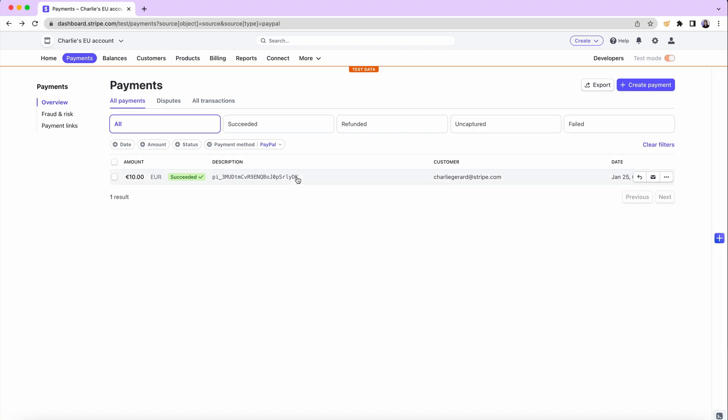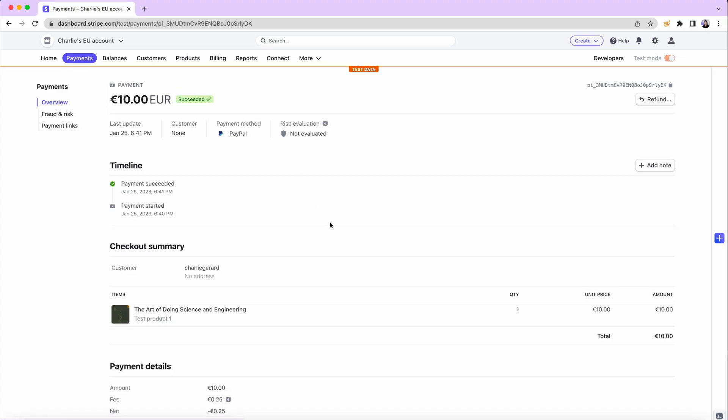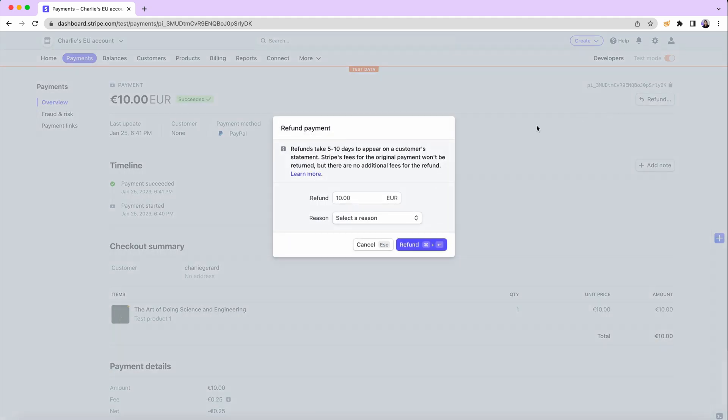Now, what if you want to refund a customer? To do this, select the payment you'd like to issue a refund for in the Stripe dashboard, click on the refund button in the top right, and confirm. When you issue a refund, Stripe will use your available balance, not including your pending balance. So if you don't have enough funds in your available balance to cover the amount of the refund, Stripe will debit the remaining amount from your bank account.